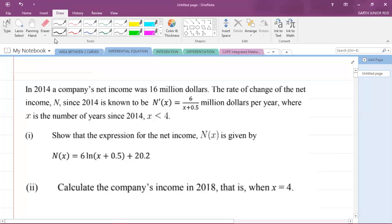Hey, what's going on? It's Mr. Garthoud here, and we're going to be looking at a differential equation question from the CAPE Integrated Mathematics 2015 specimen paper.